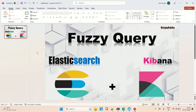In this video we are going to discuss about the fuzzy query. So let's get started. Before implementing the fuzzy query, I just want to let you know what a fuzzy query is, what fuzziness is, and what fuzzy search means.